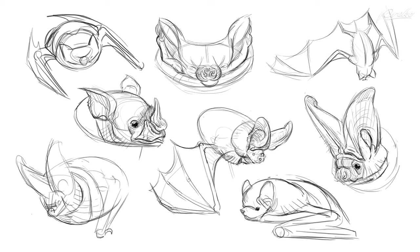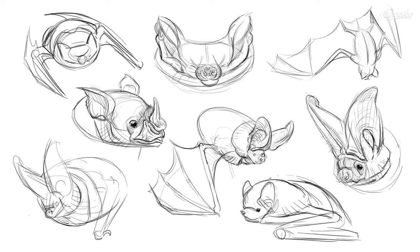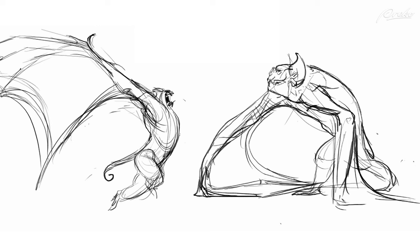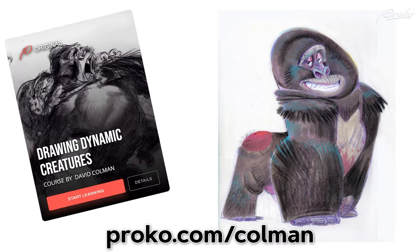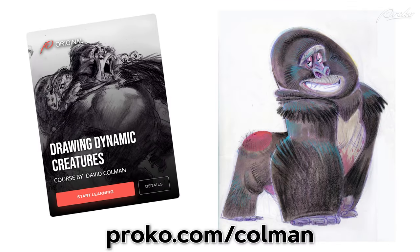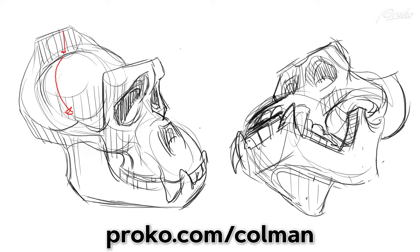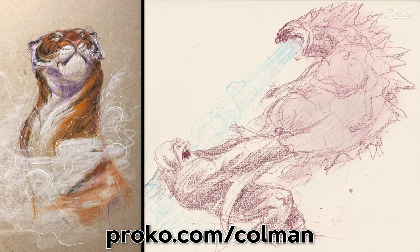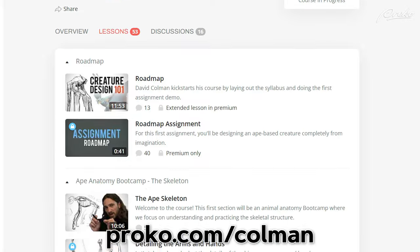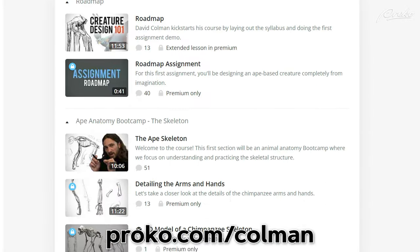Pulling from real life animals to add believability to your creature designs is a really important skill for concept artists. Check out David Coleman's Drawing Dynamic Creatures course. You'll learn how to bring design, anatomy, and narrative together to make awesome pieces that grab your viewers' attention. That's over at Proko.com/Coleman.